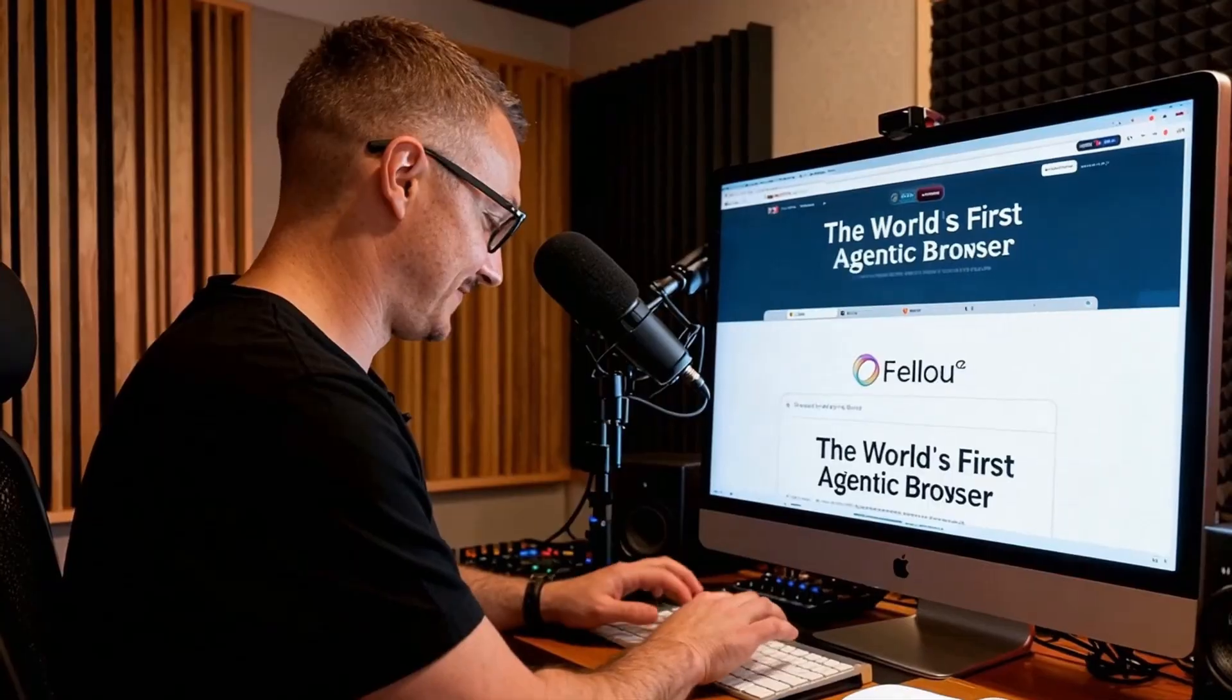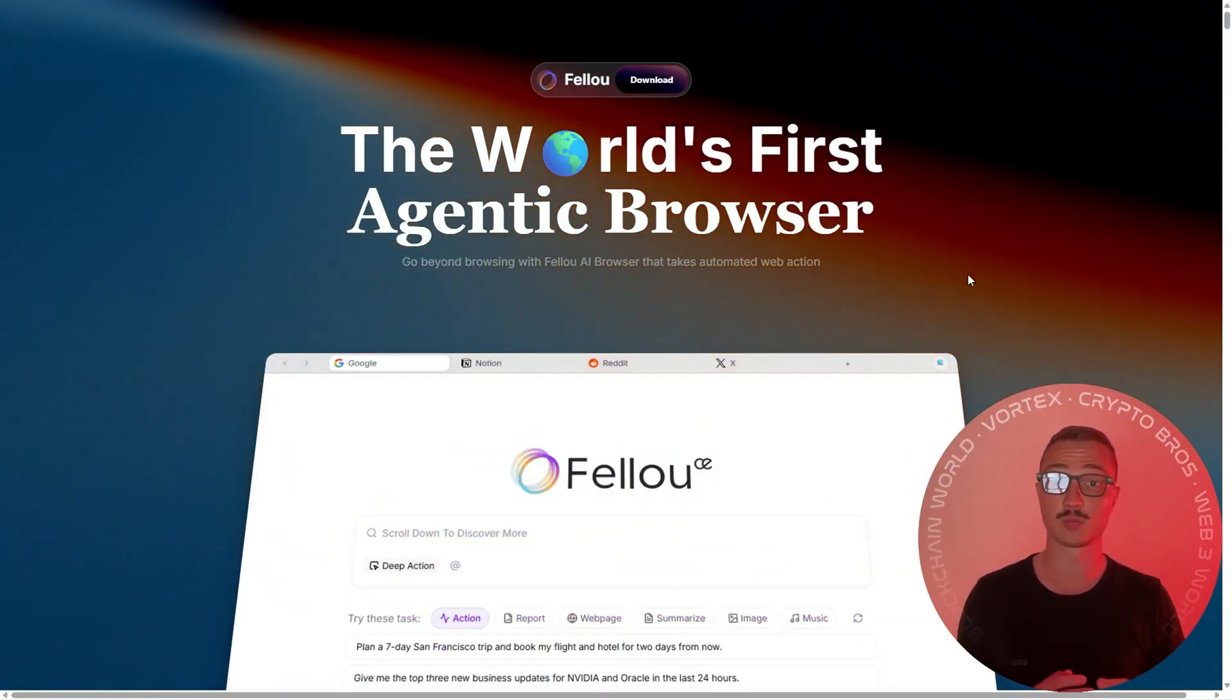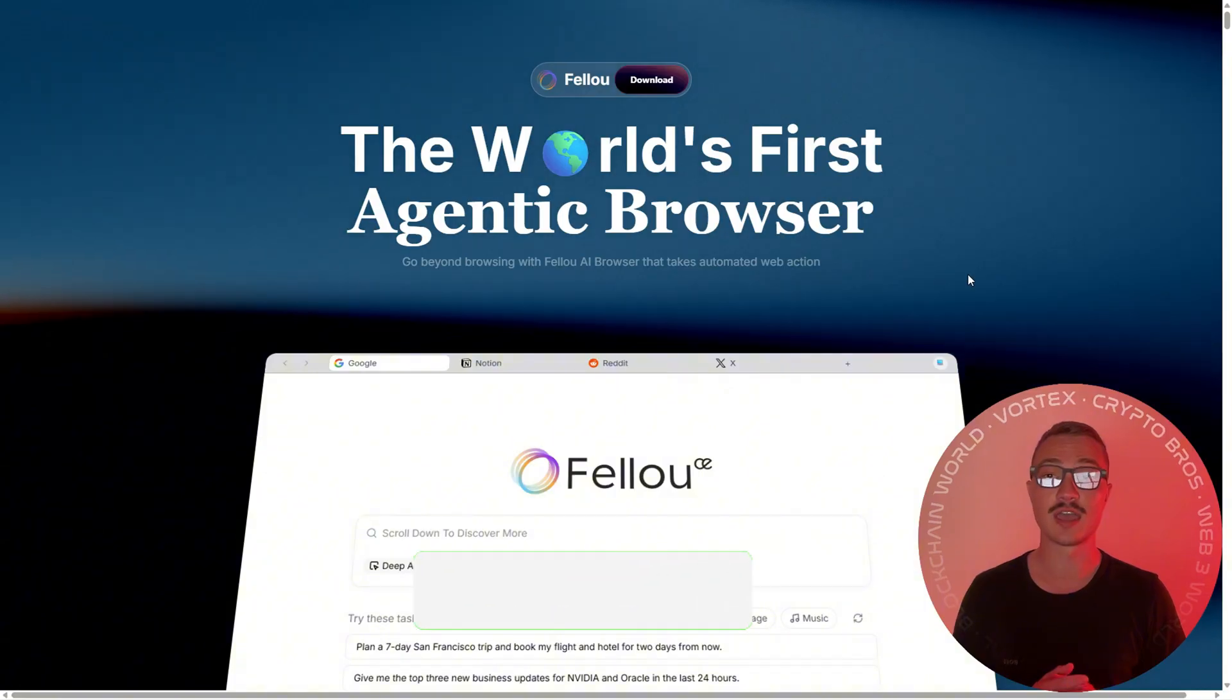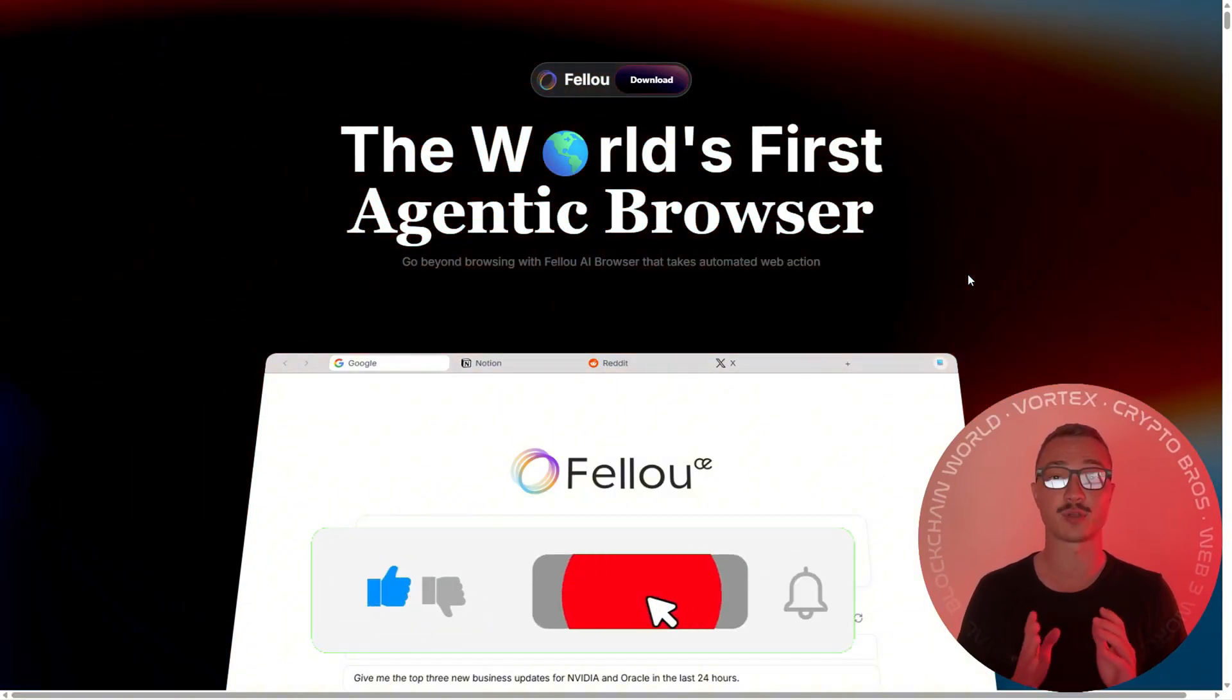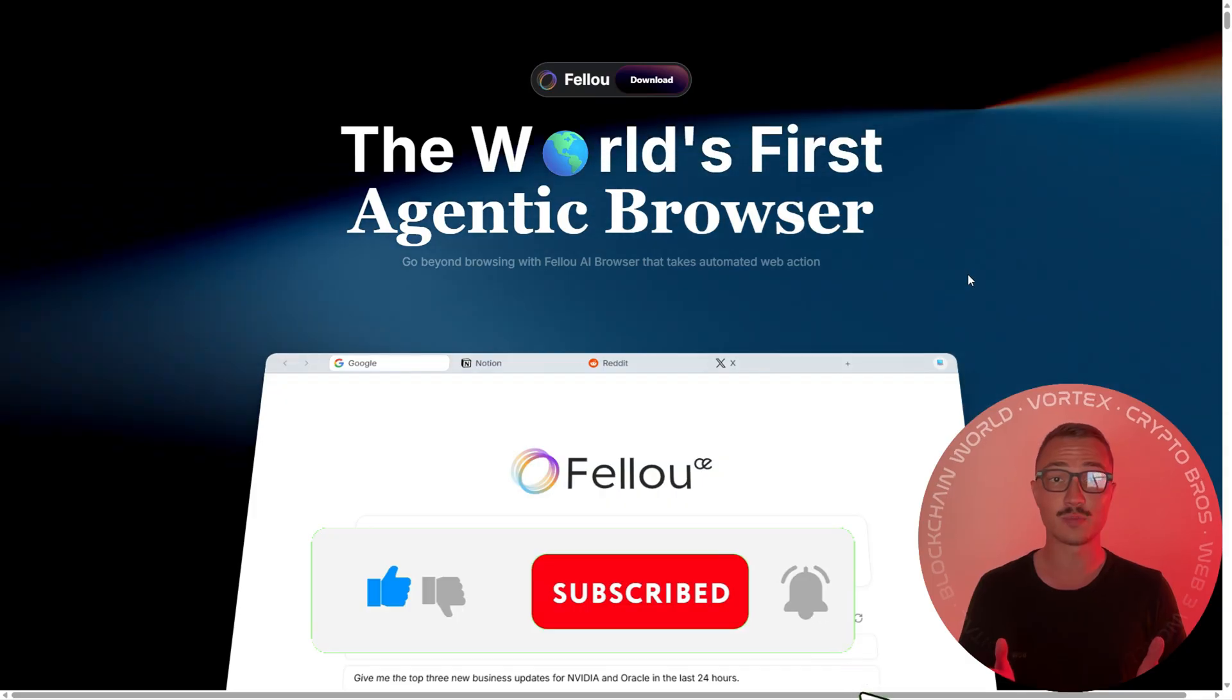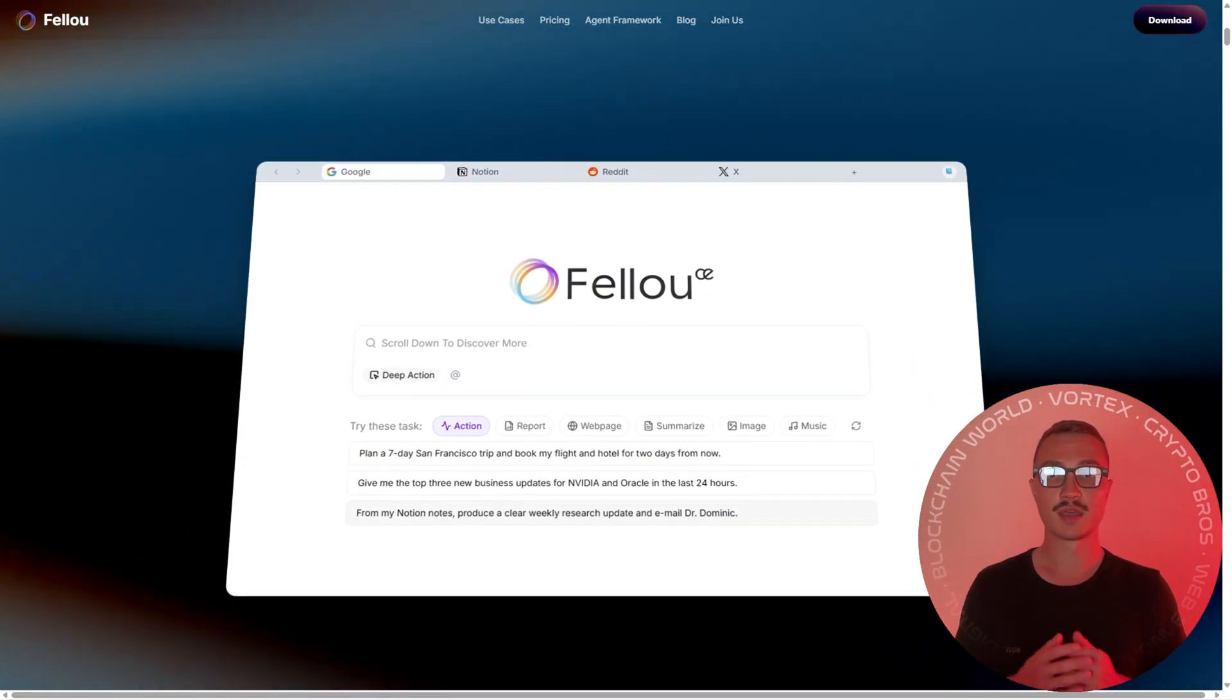This is not just another browser. Fellow calls it the world's first agentic browser, and that's not hype. It's built as an AI native productivity platform designed to go beyond browsing and straight into action.